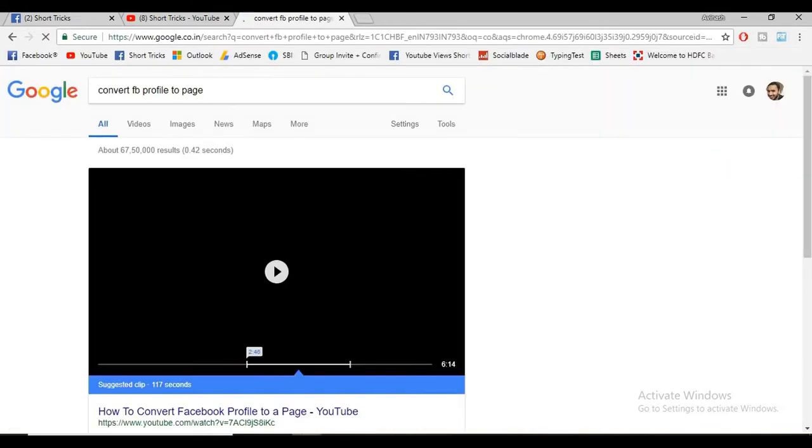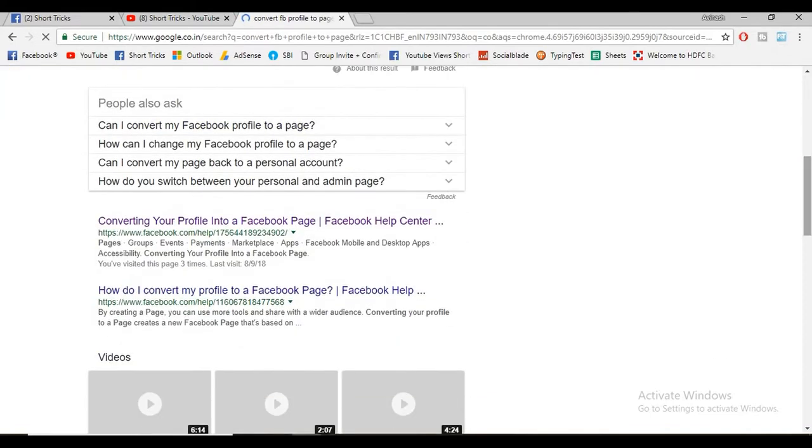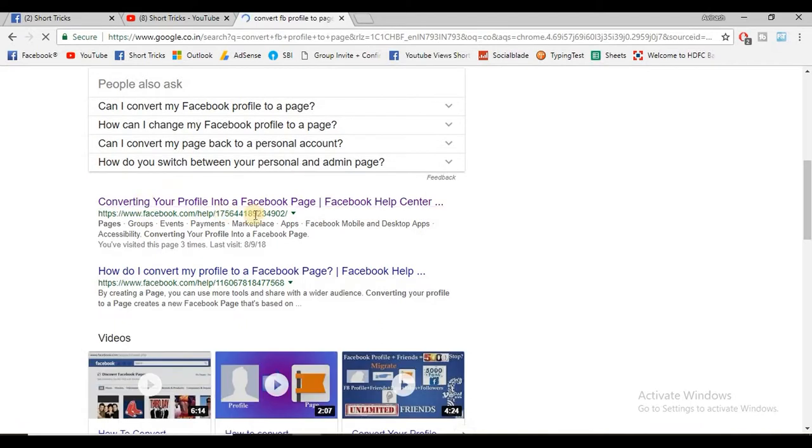When the page opens, scroll down and you will get this link: 'Convert your profile into Facebook page.' Click here.